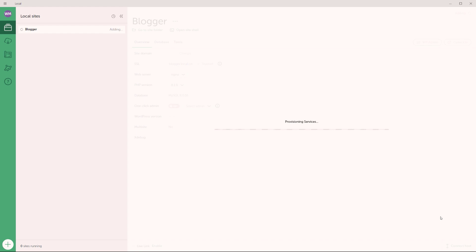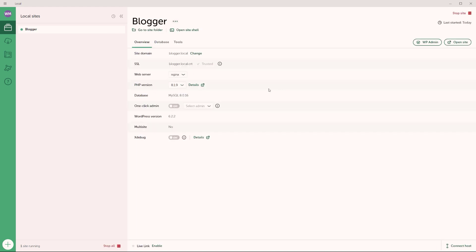And now what local is doing is that it is simply creating the site. So this might take up to 10, 15, maybe 20 seconds. Shouldn't take that long actually. All right, so you might see certain kinds of prompts on your computer asking if you want to grant permission. I'm going to go ahead and grant permission. And now you can see officially local is now adding WordPress to my blogger site. And as you can see right now, the site has fully launched.